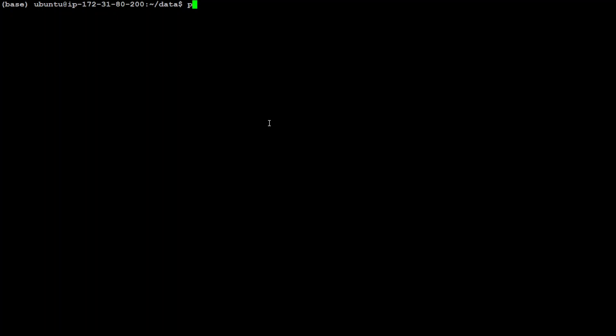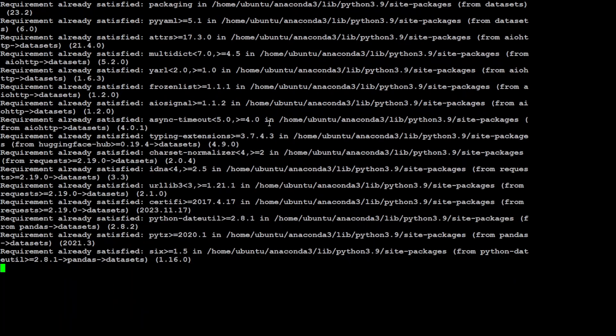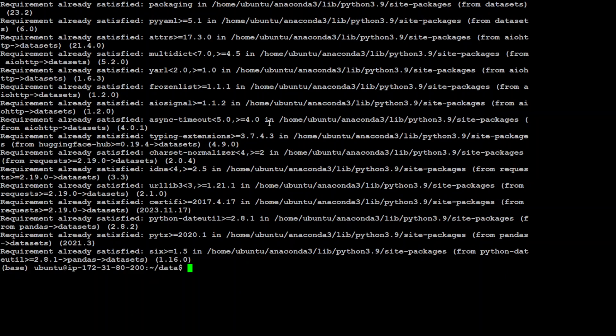First step we need to do is to install the datasets module from Hugging Face. Simply type this command pip install datasets dash dash upgrade and it will install it if it is not already present or upgrade it.